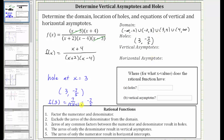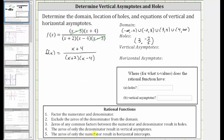Now let's determine the vertical asymptotes. The zeros of only the denominator of the simplified function result in vertical asymptotes. We don't include x equals three as a vertical asymptote because it is also a zero of the numerator. We only want the zeros of the denominator. x plus two is equal to zero when x equals negative two, and x minus four is equal to zero when x equals four. These are the two equations for the vertical asymptotes — x equals negative two and x equals four.